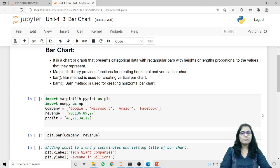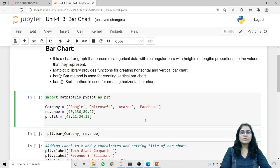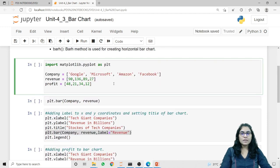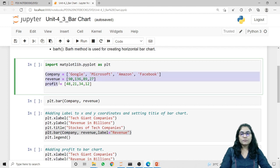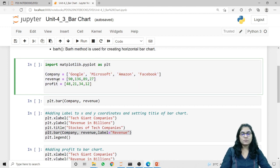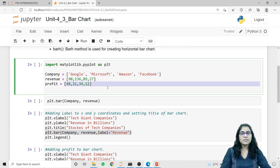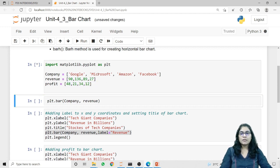To work with bar charts, we first need to import our matplotlib.pyplot library. Here I'm giving it an alias plt using 'as plt'. Now I'm taking three different lists: one for the company names, second for the revenue, and third for the profit. The first list contains the names of different companies, the second list contains revenue details, and the third list contains the profit of each individual company.